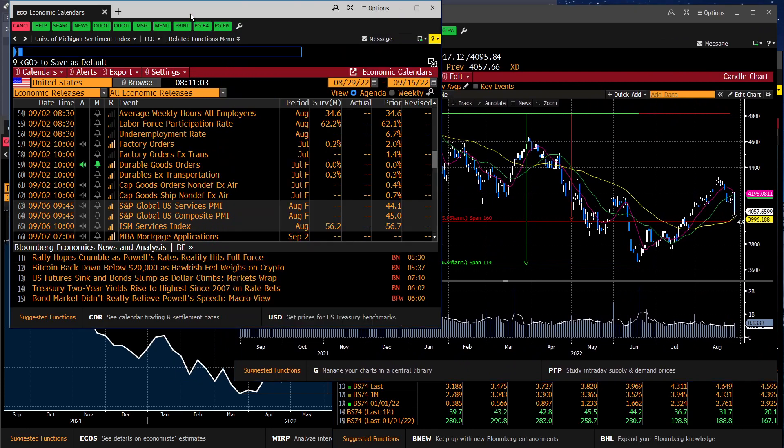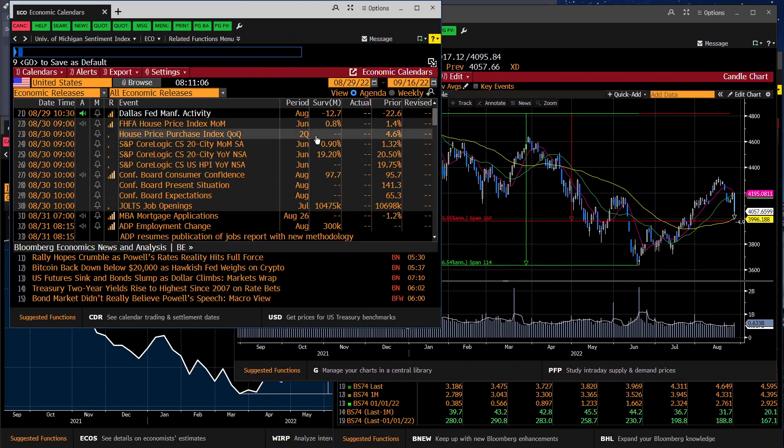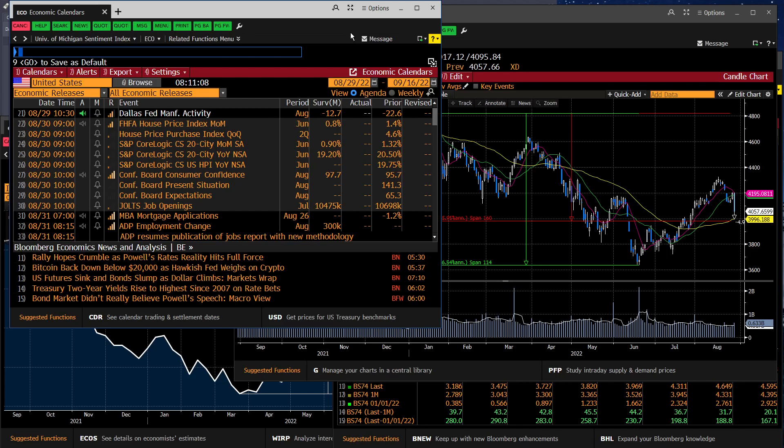Going into economic data that's coming this week, today, we get the Dallas Fed at 10:30, which tells us what's going on in the manufacturing world. And that's giving us a snapshot into the economy.